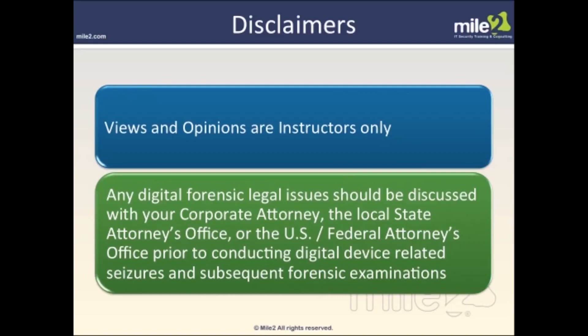With a dramatic increase in computer related crimes, this requires corporate security personnel and law enforcement agents to understand how to legally obtain evidence stored on computers. Electronic records — network logs, emails, word processing, JPEGs or pictures — are increasingly providing the government and corporations with important and sometimes essential evidence inside of a criminal or civil case.